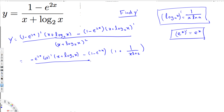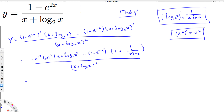The bottom x + log₂x squared remains the same. The derivative of 2x is just 2, because the power is 1: 1 × 2 = 2 and x^(1-1) = x^0 = 1. So we can bring the 2 in, giving us minus 2e^(2x).